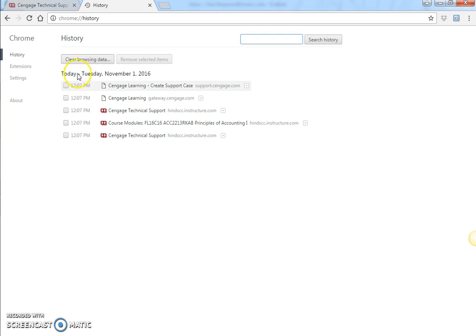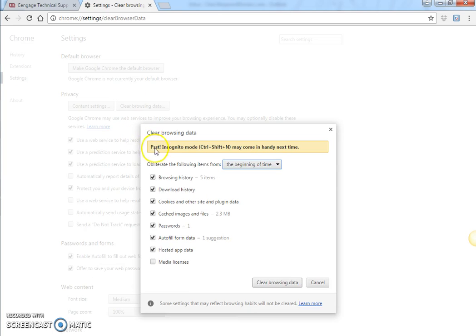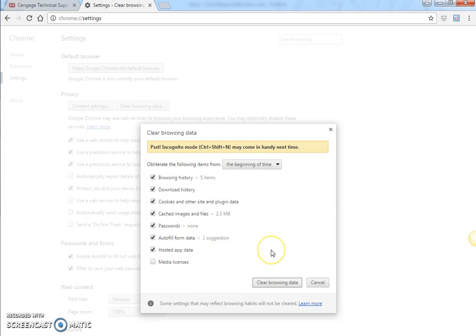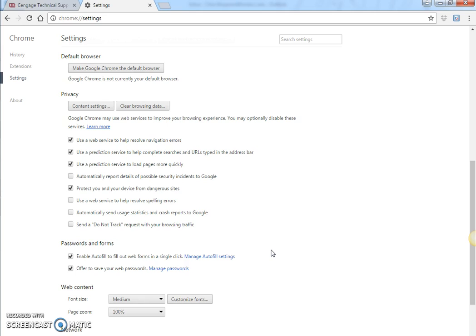Choose to clear browsing history. You can leave all these checkmarked according to what you want to do and click clear browsing history. This will solve some problems sometimes.